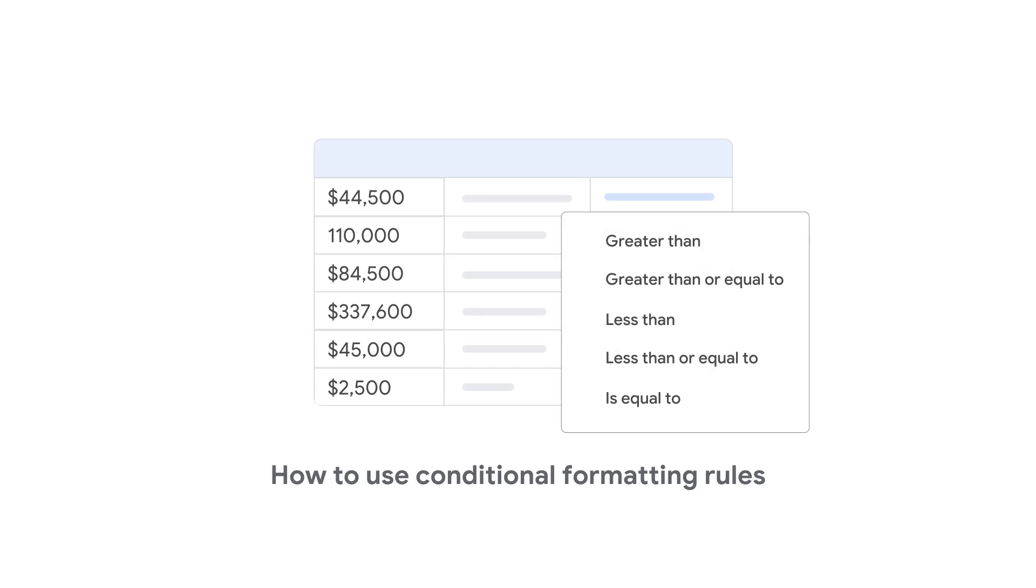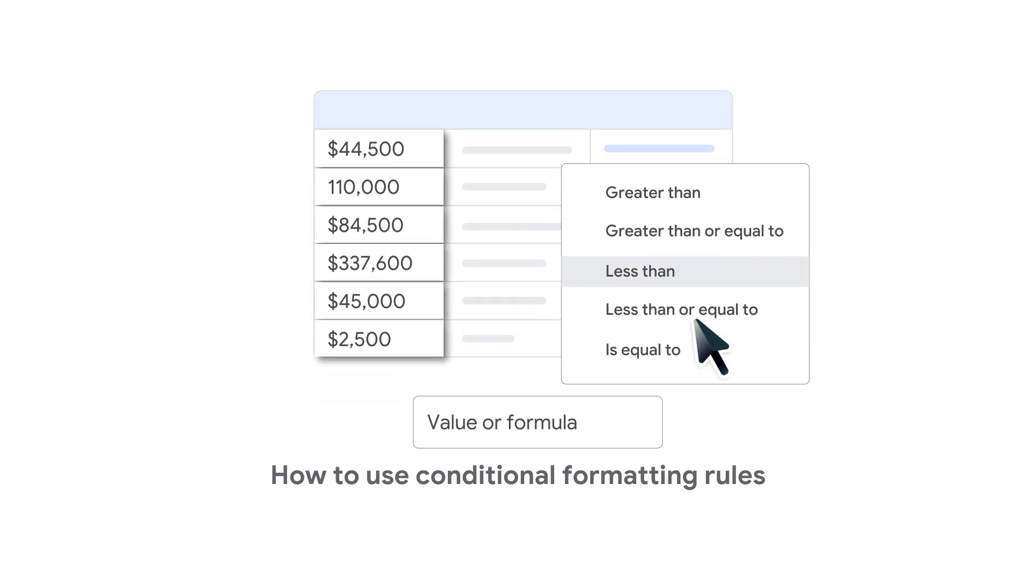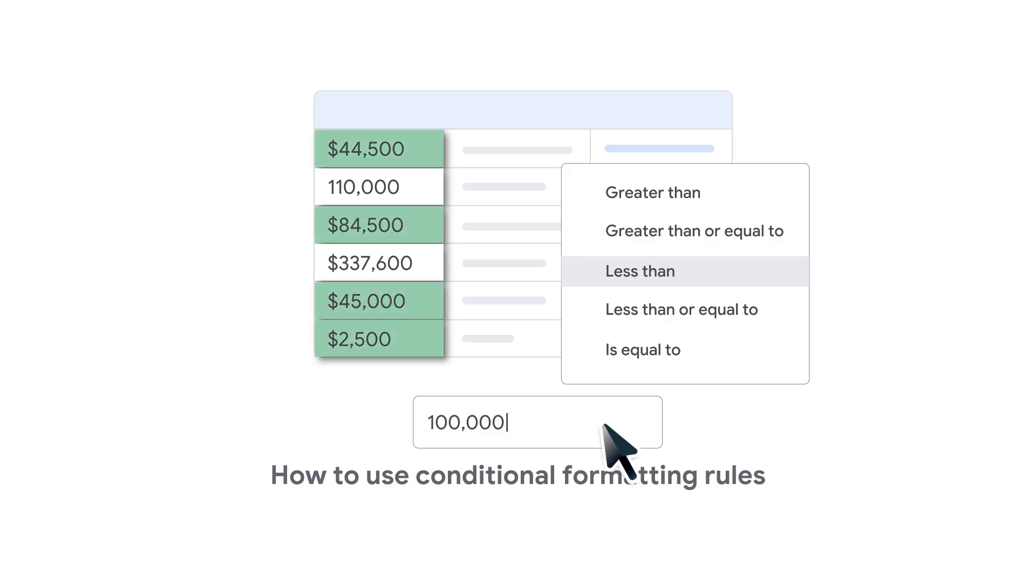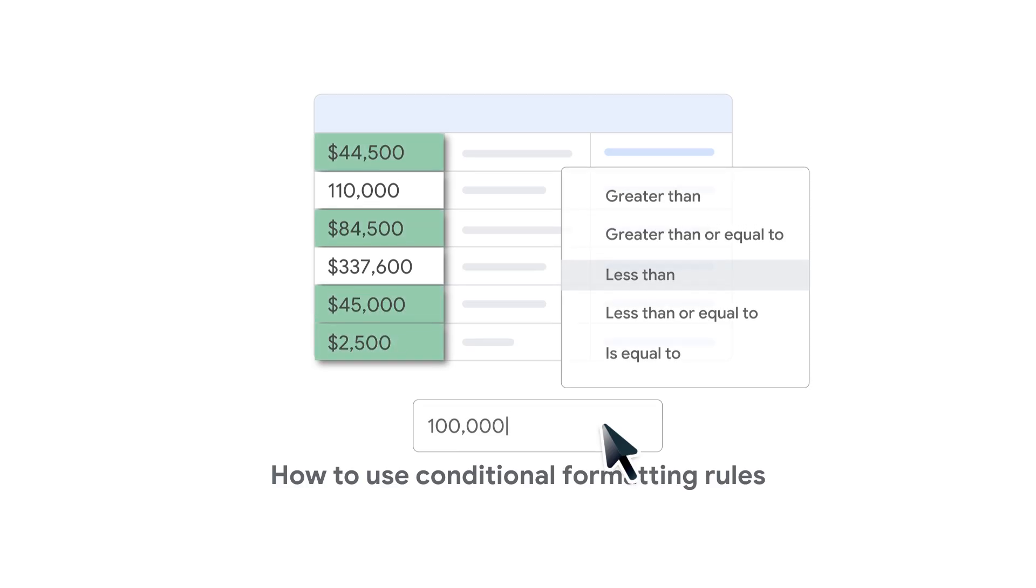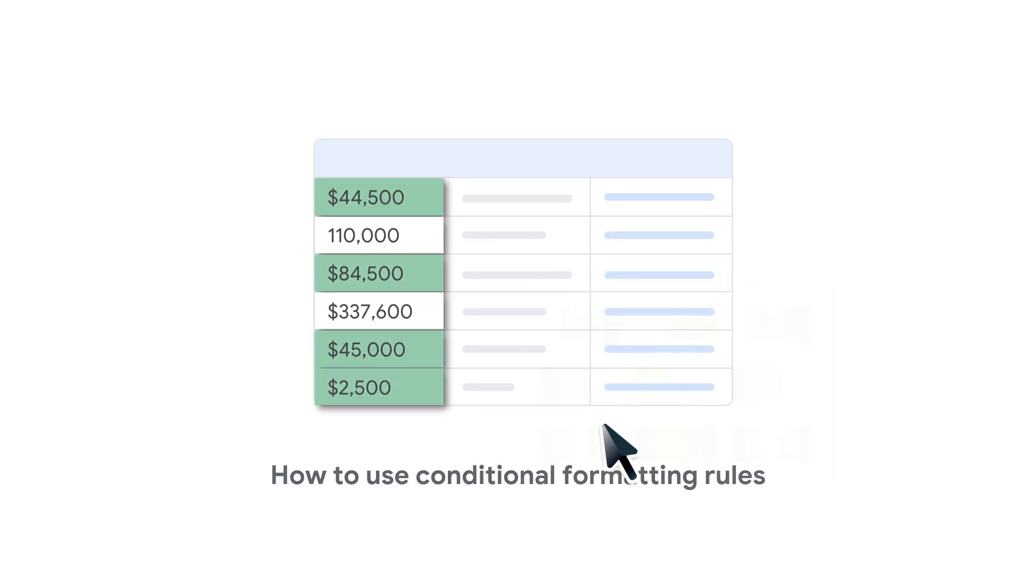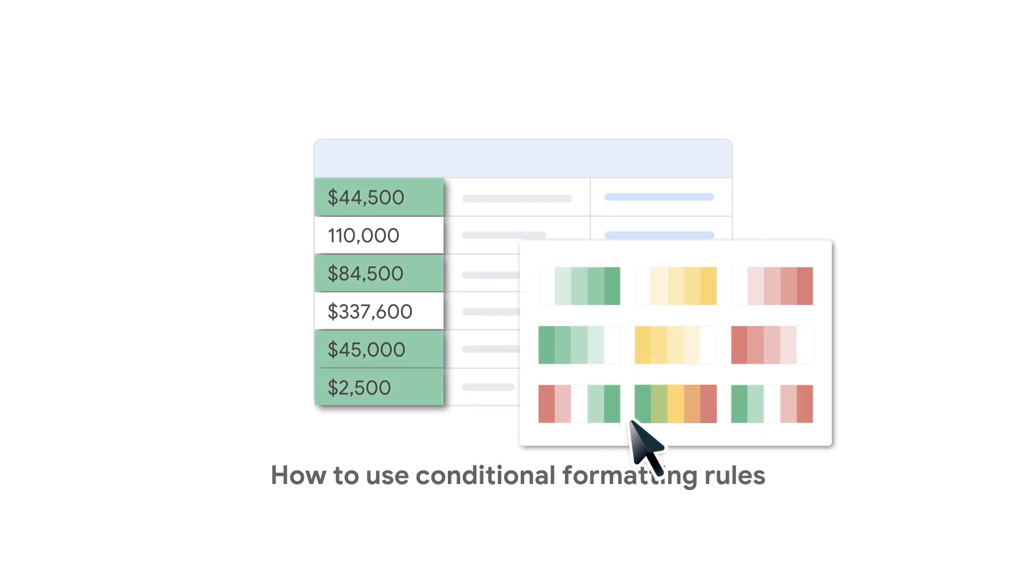Conditional formatting in Google Sheets lets you change the text or background color of cells, rows, or columns if certain conditions are met. In this video, you'll learn how to use conditional formatting rules. Let's get started.